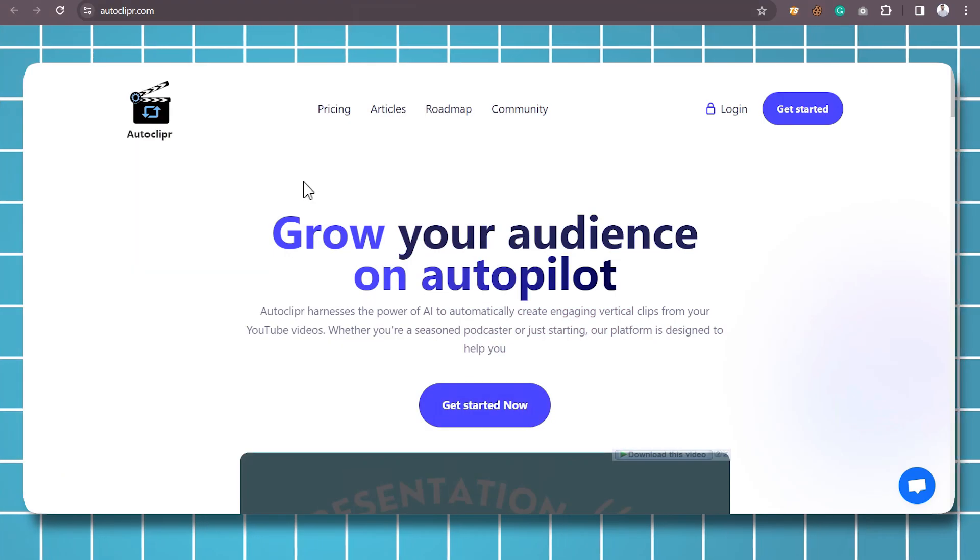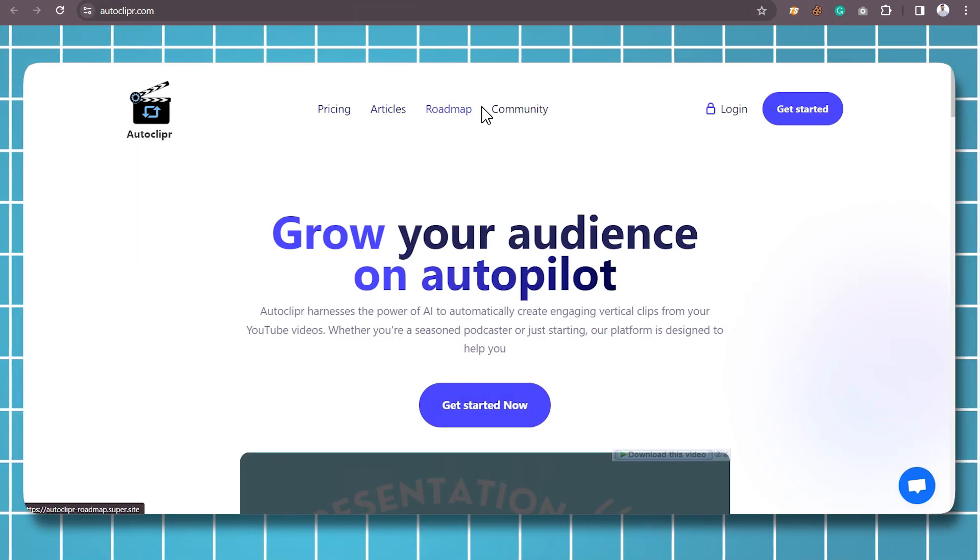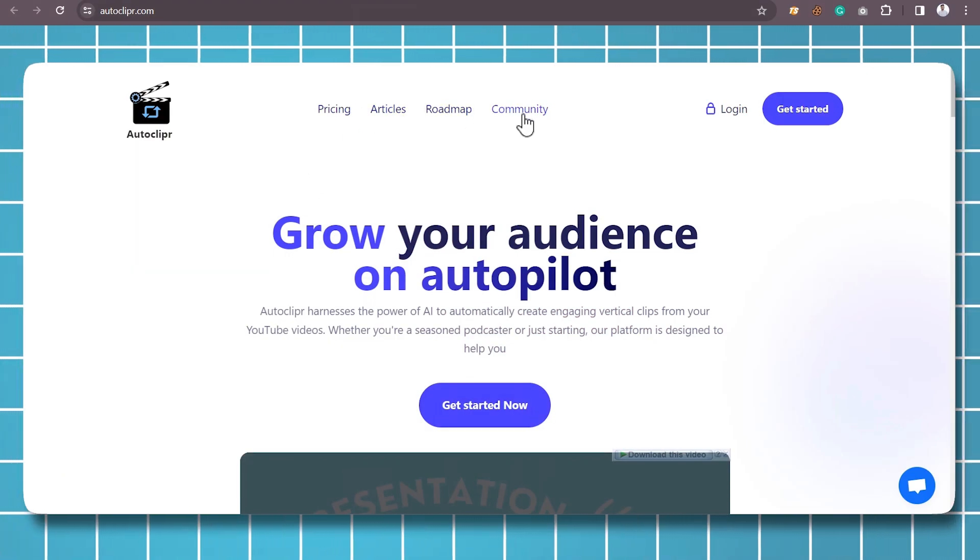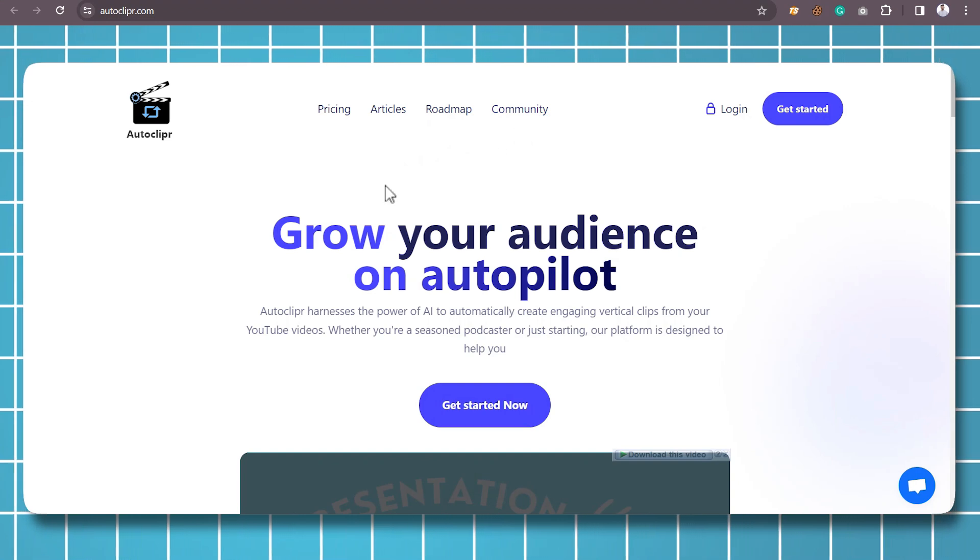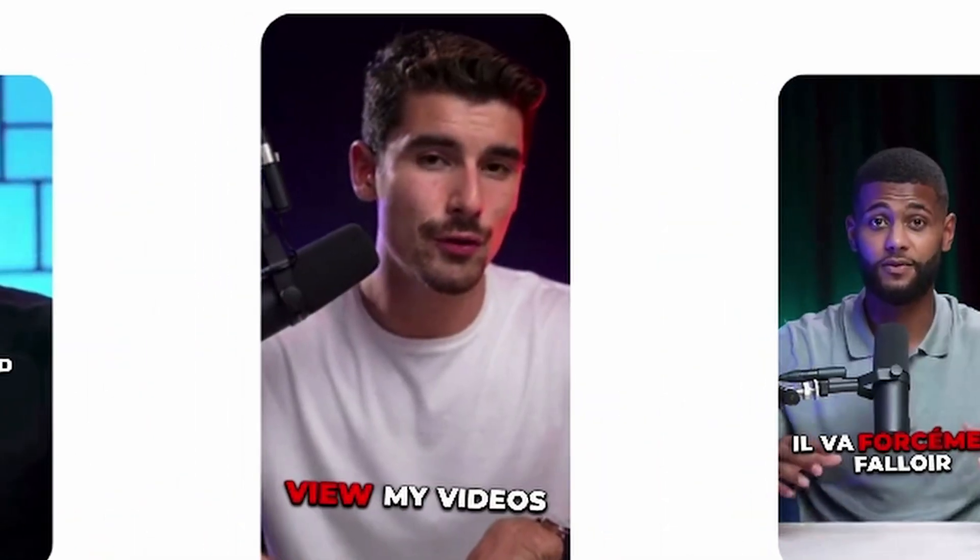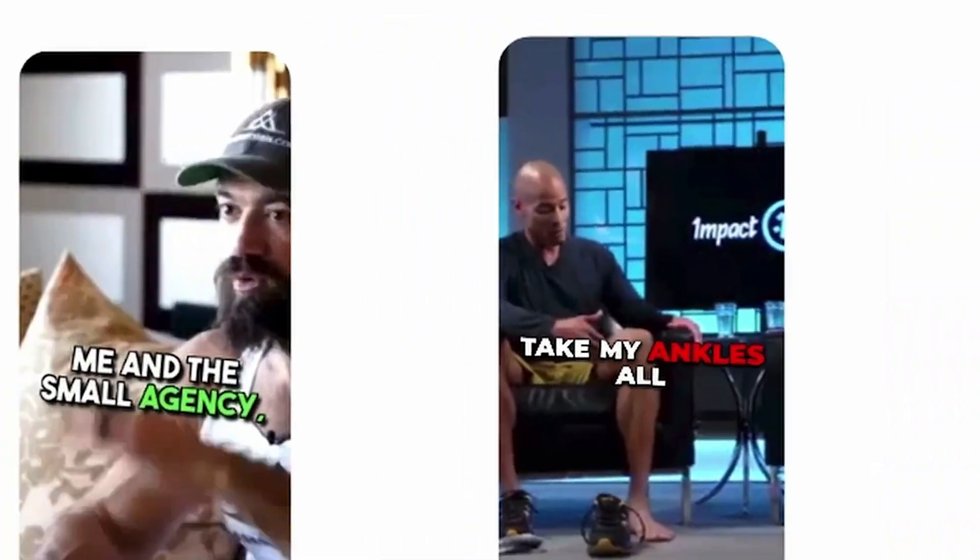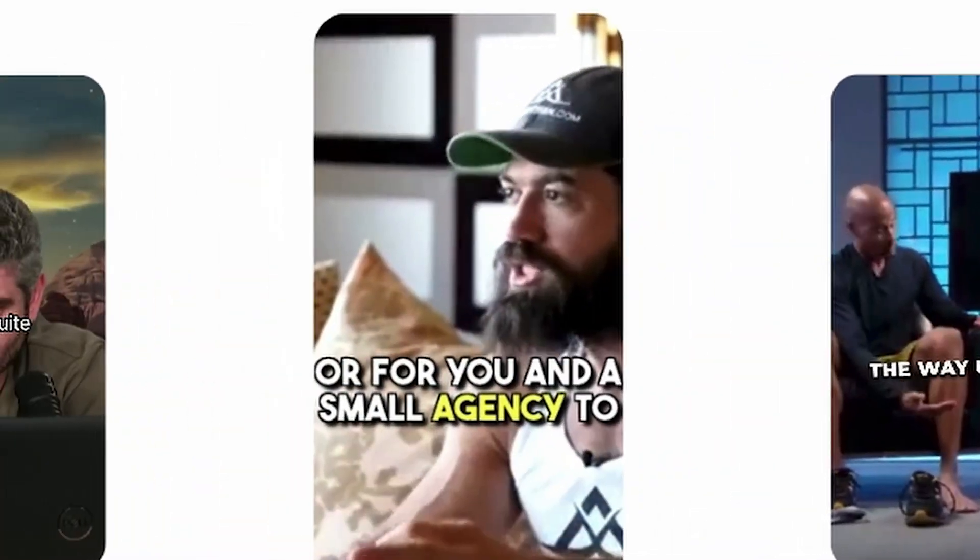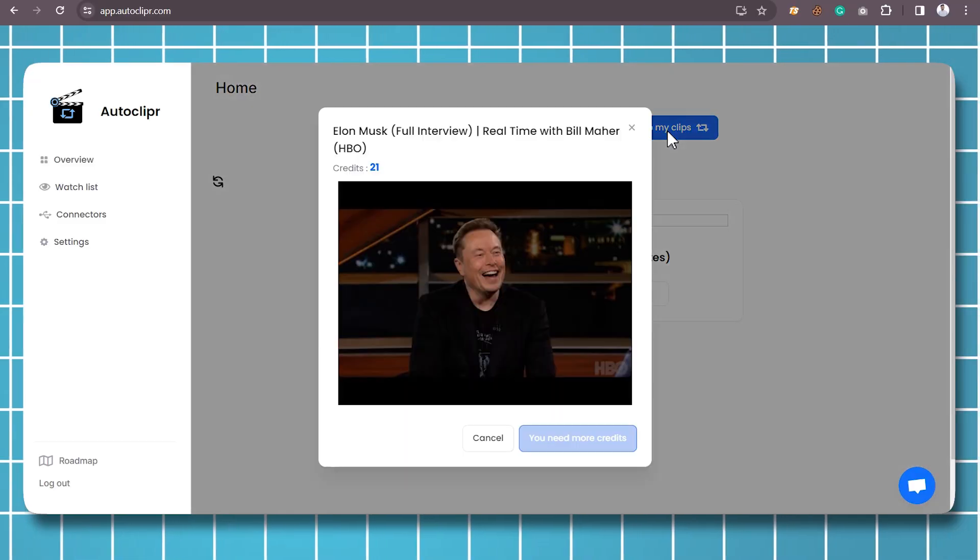The last AI tool in our list is AutoClipper. This tool harnesses the power of AI to automatically create captivating vertical clips from your YouTube videos. Start by adding a YouTube channel to your watchlist.